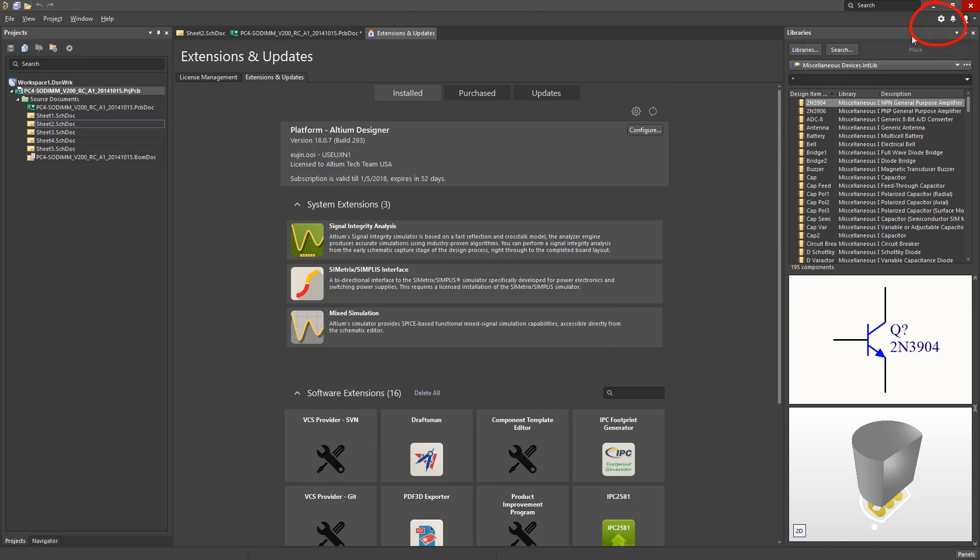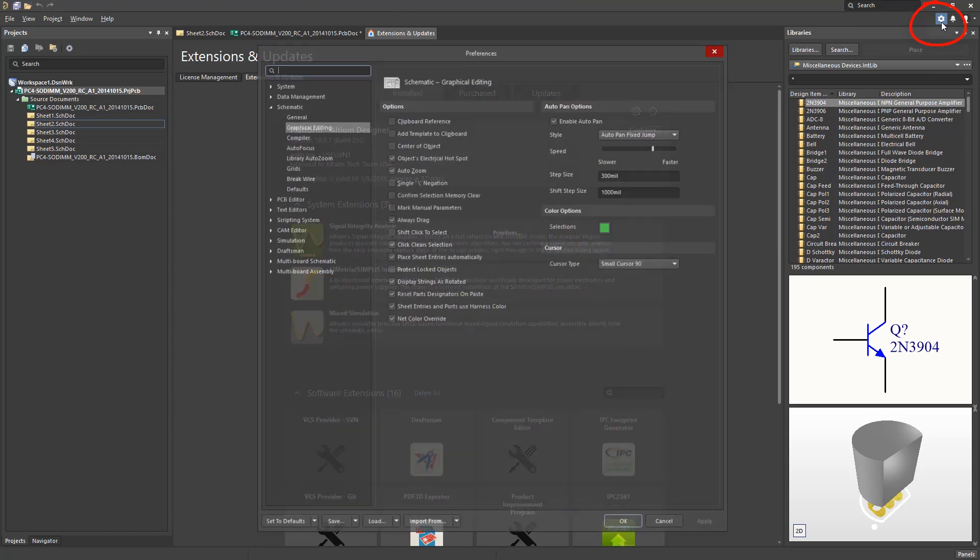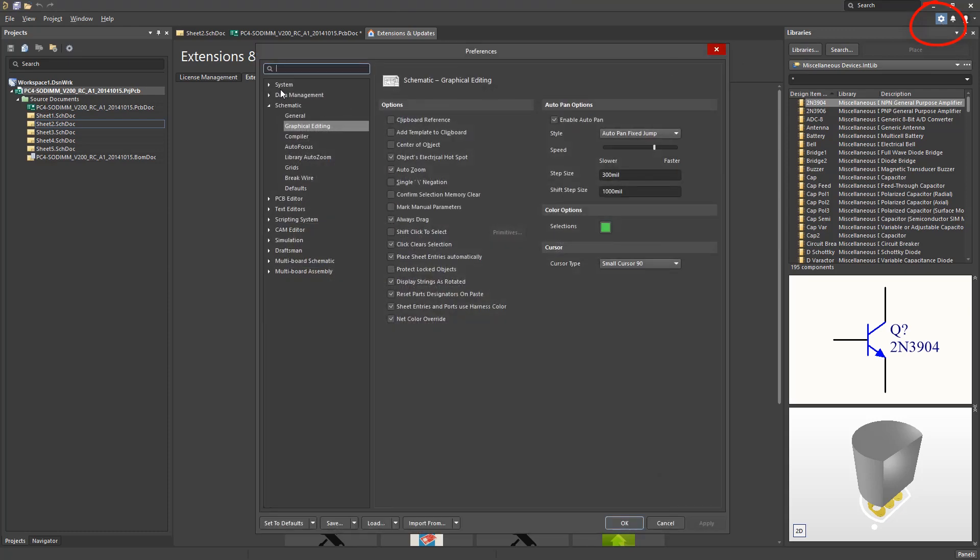The gear icon provides us access to the preferences window, where we would define settings for system, data management, and design editors.